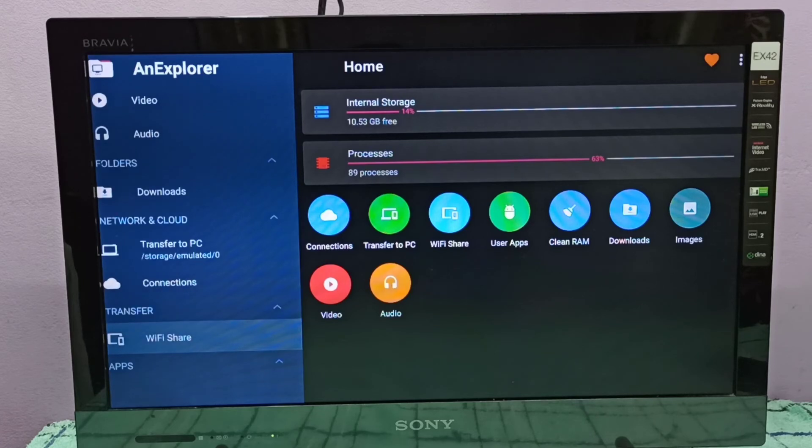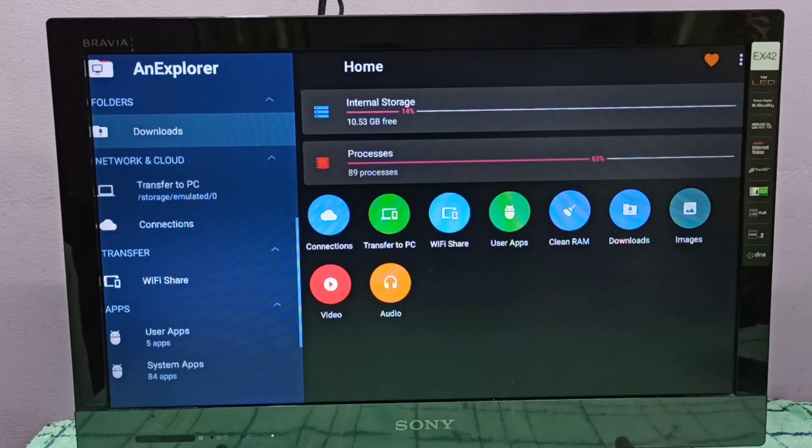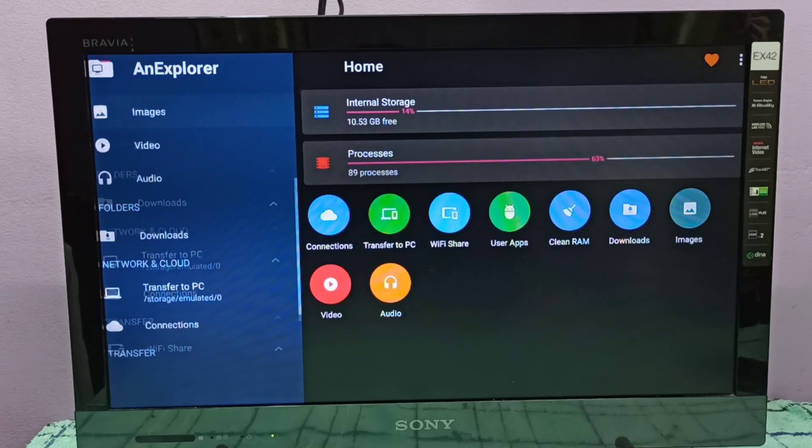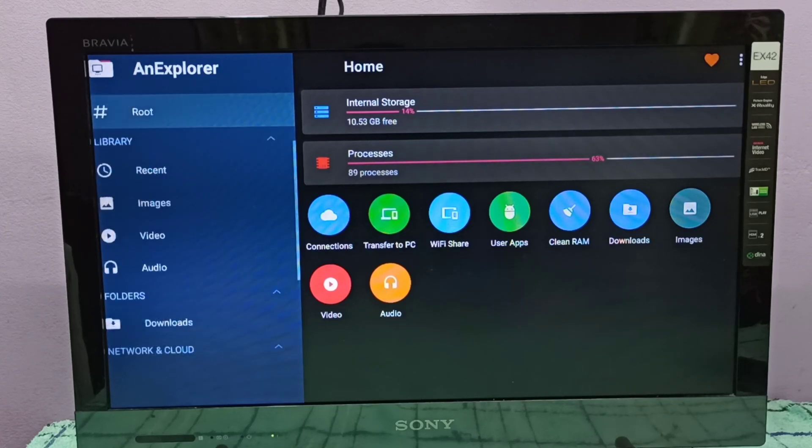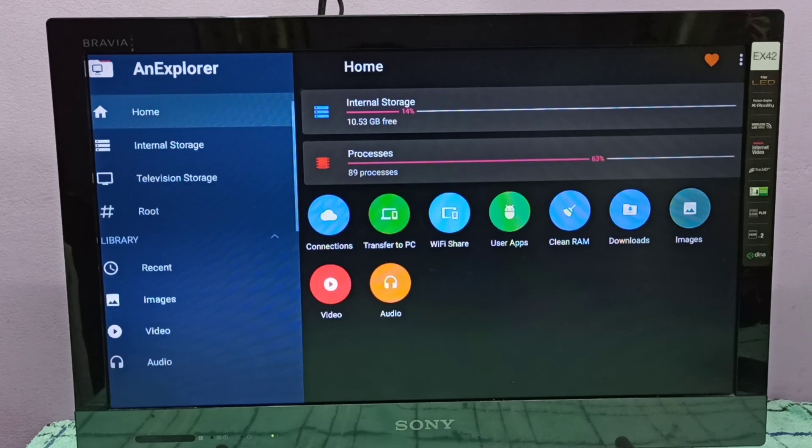It also has options to do Wi-Fi share and a lot of other things you can check. This is how we can install a file explorer app. I hope you enjoyed this video.